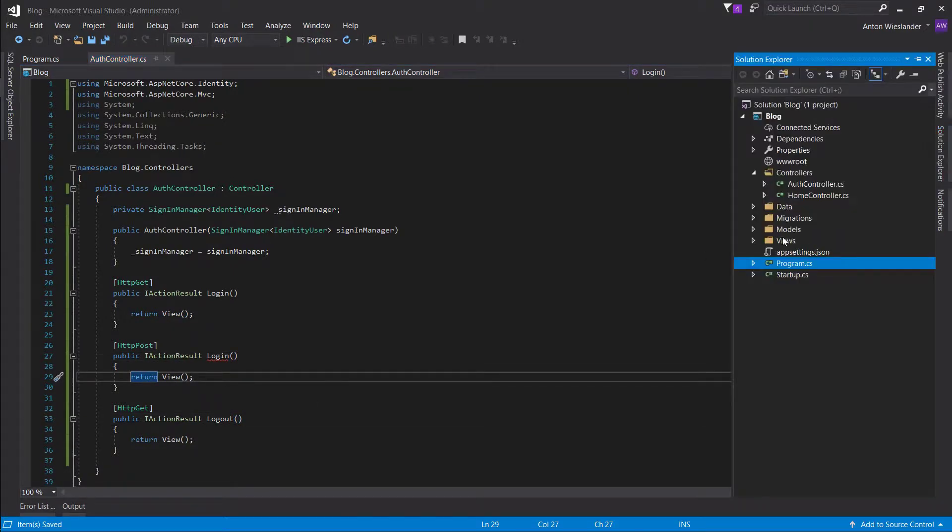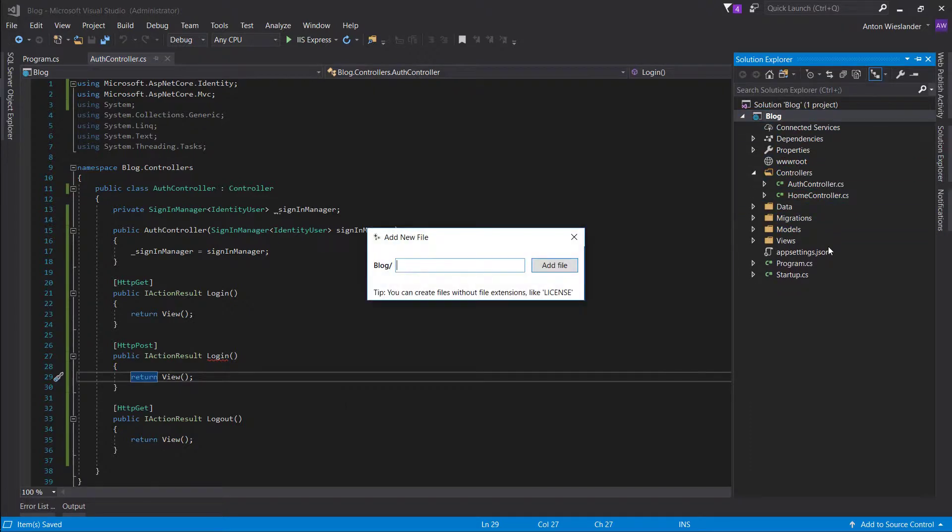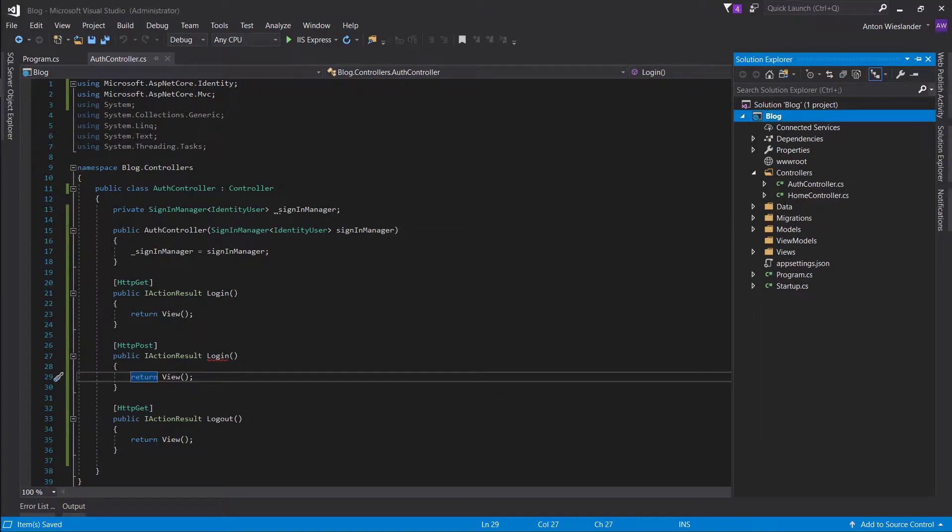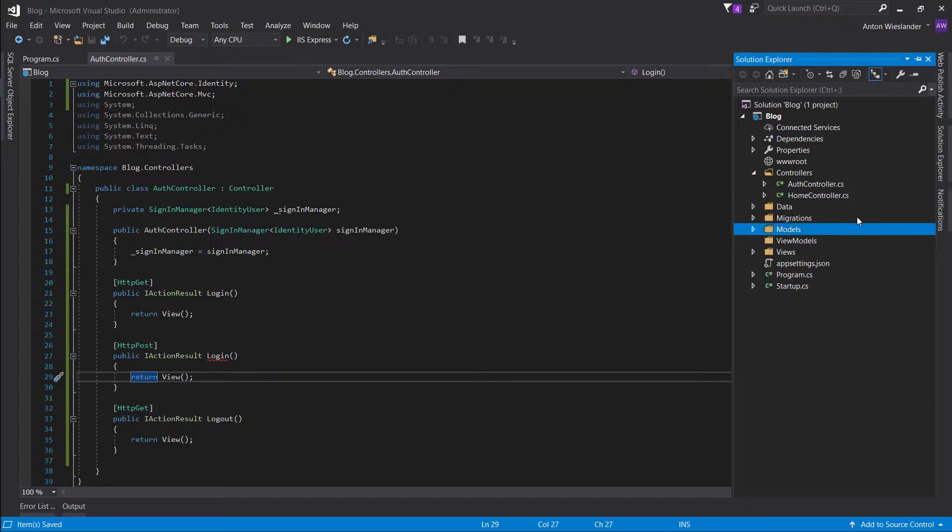So let's go ahead into our models. So we don't actually want view models, we want another folder called view model, view models. So the difference between models and view models - models go into the database, view models are for views, and we don't actually use them to store data or anything like that. We just use them to capture information from the view.